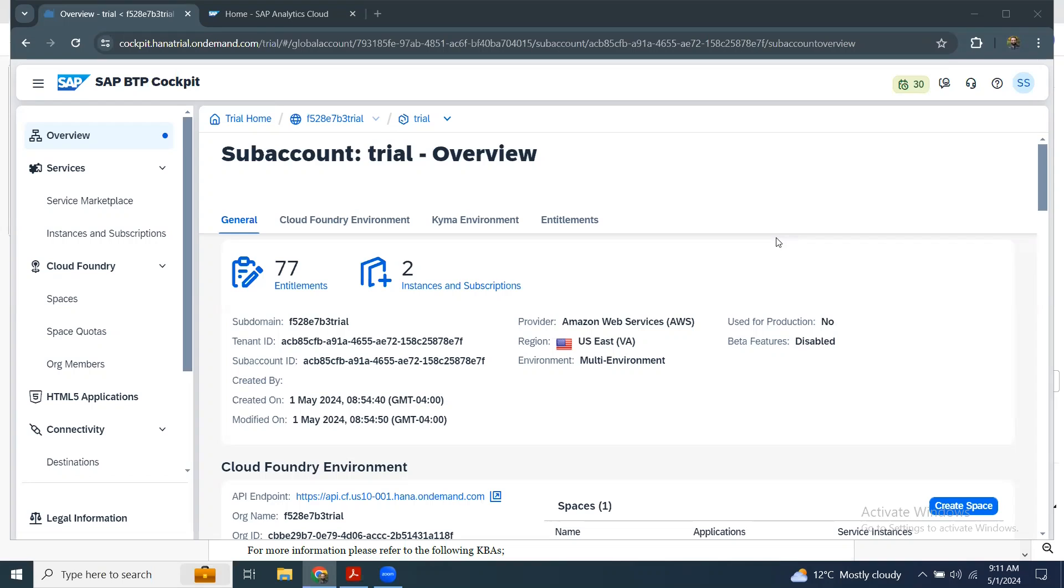This is required, especially when you're working on integration of analytics cloud and cloud connector. You may have to get the subaccount details of the SAC tenant and then provide that in cloud connector for the integration.